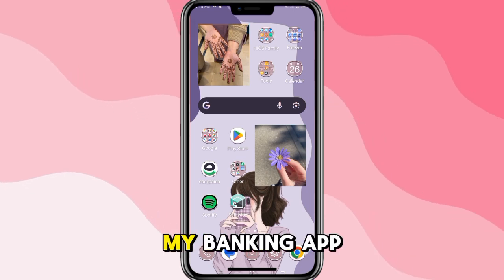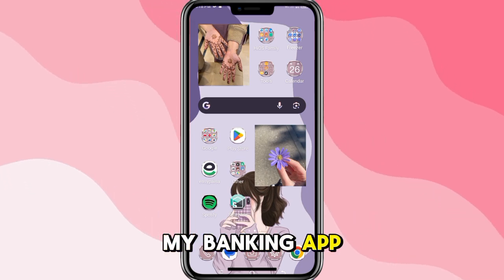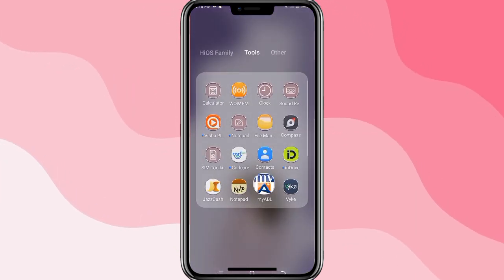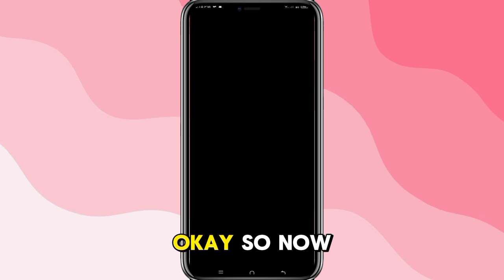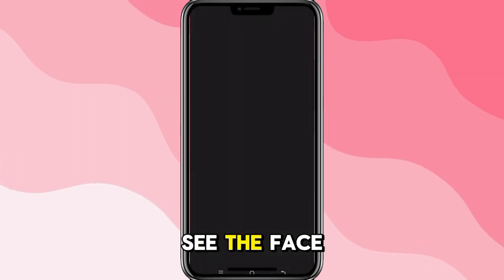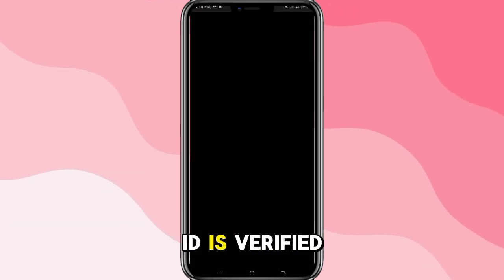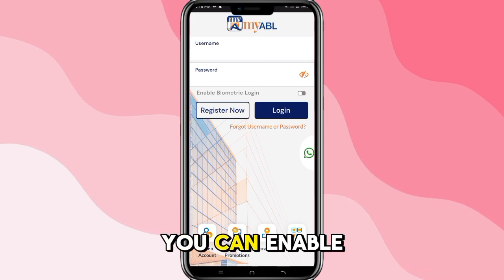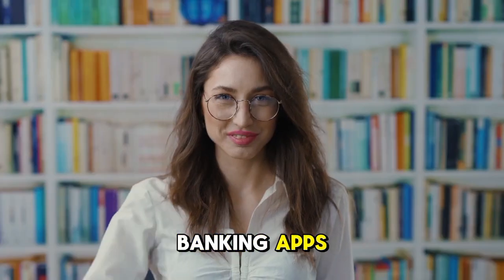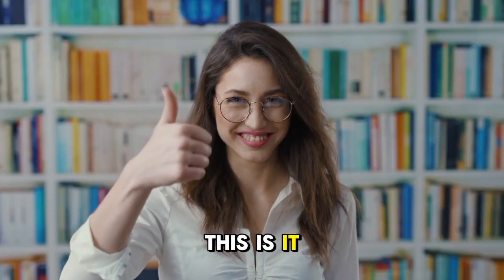If I open my banking app — let me open it first — as you can see, the Face ID is verified. In this way you can enable Face ID for banking apps.